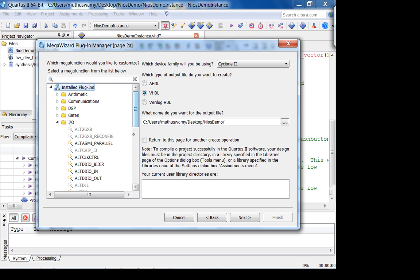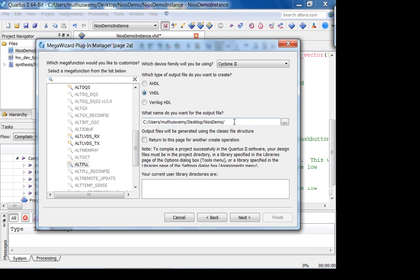Go to Tools, MegaWizard Plugin Manager, create a new custom mega function variation, go into I/O, and select altPLL. Name it NIOS SDRAM PLL. I'm going to have two clocks: one is the 50 MHz clock going to the NIOS, and the other is going to be delayed — three nanoseconds — with respect to the first clock.